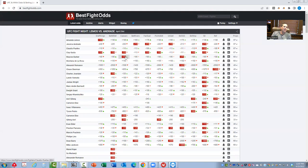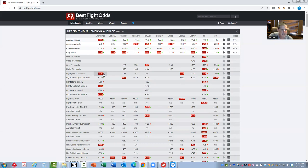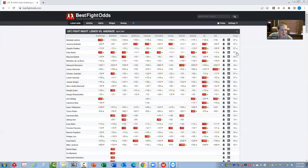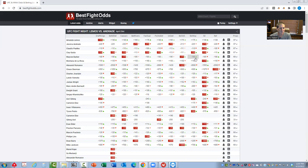Clay Guida versus Claudio Puelles - this is a pick 'em fight which is good, but the inside the distance prop is much poorer than the ones we discussed. It's a plus 130 inside the distance prop, so I don't really want to be part of that. I've heard the case made for Clay Guida having a lot of wrestling grappling upside - if you want to sprinkle some Guida that's fine, but I'm probably not going to play much of this fight at all.